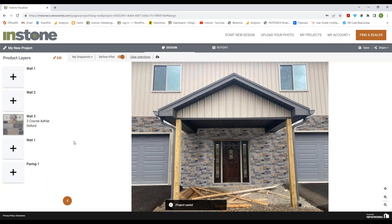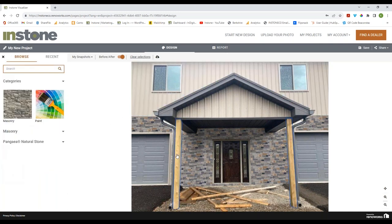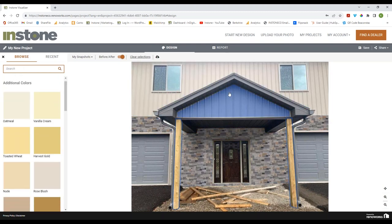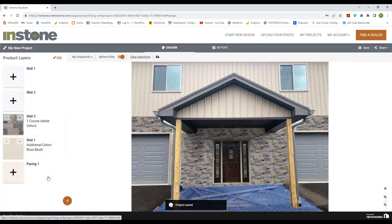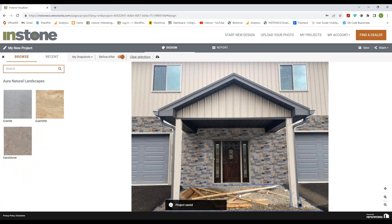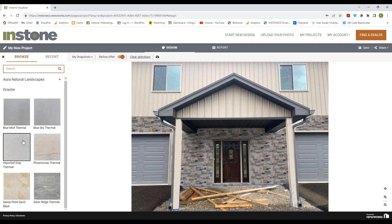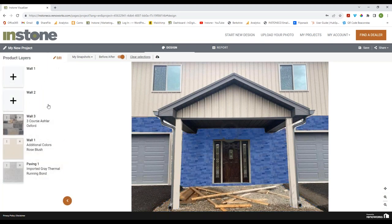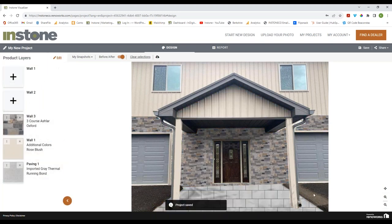That doesn't look too bad, but I think we can do better. Before we get to that, let's add the other areas — I'll just add a paint color similar to the siding. Then going to the paving area, you can see there are three different kinds of stone. I'll pick the Imported Gray Thermal, and you can also see there are different grout colors. Grout color can make a real difference, so we want to make sure you see what it looks like.